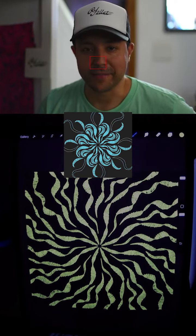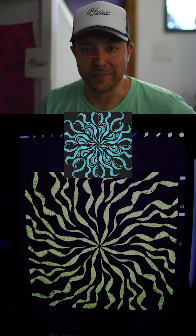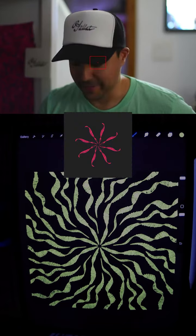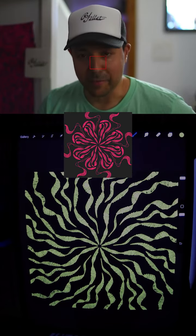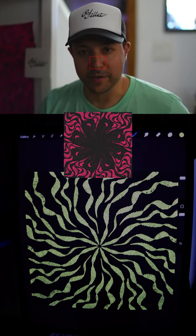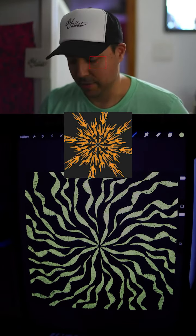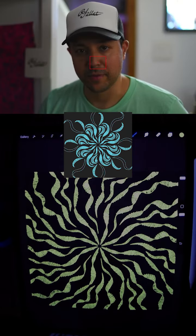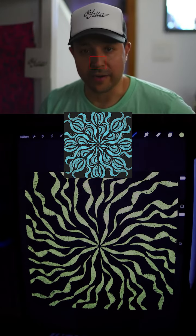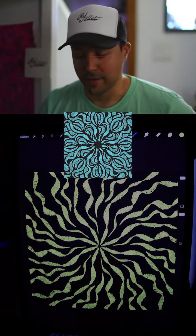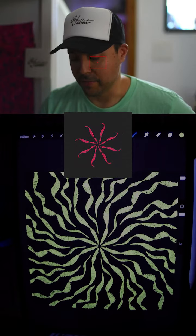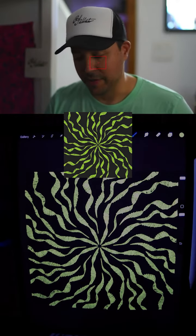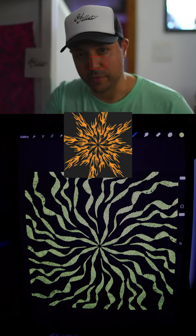Next I'm going to undo all the work that I just did and paint over each strip with a black color. This will make it look like the animation is now being scribbled off.